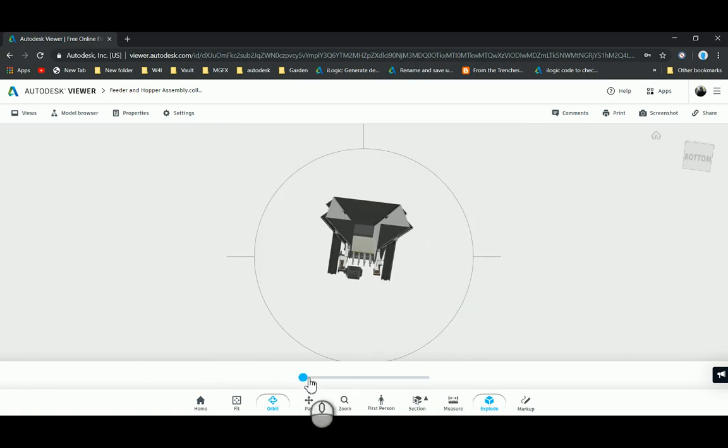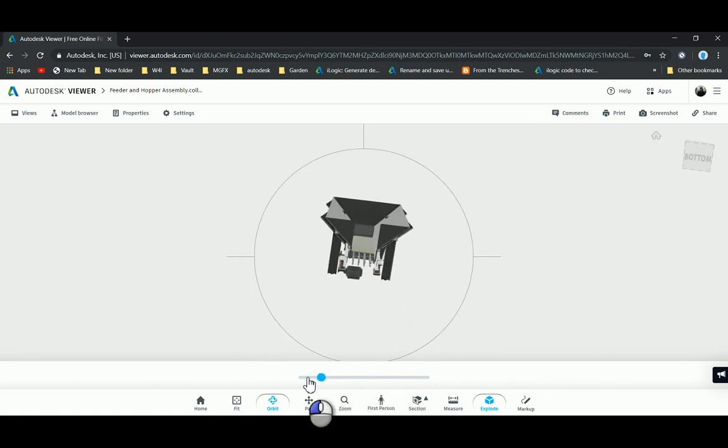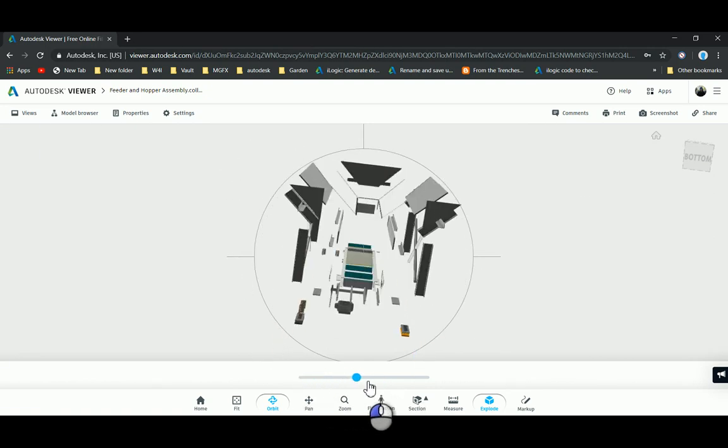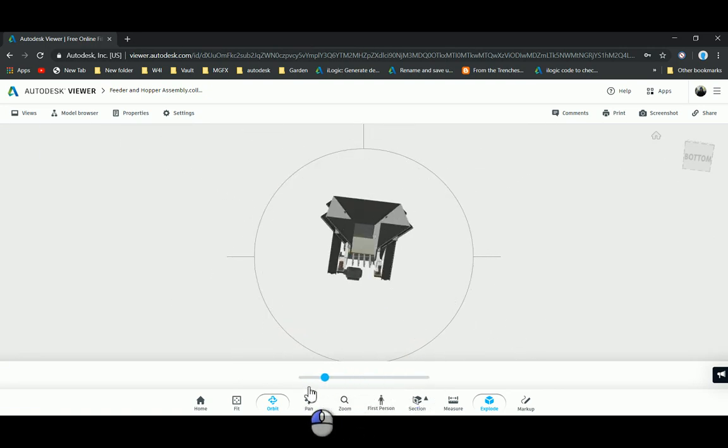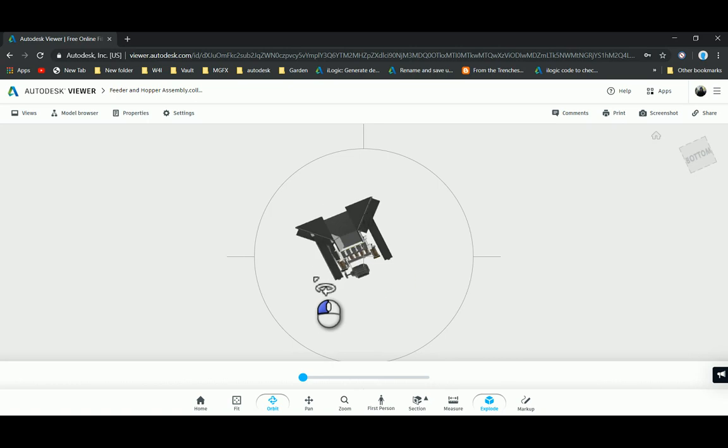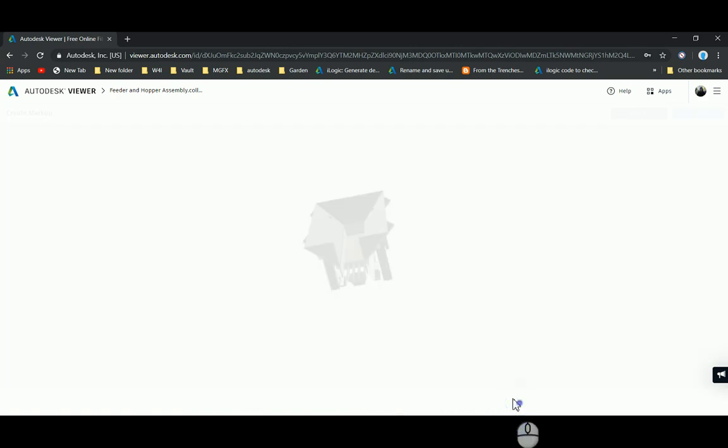You can explode this as well with exploding, and it allows me to just drag on this little cursor over here. You can see it actually explodes it quite nicely. You can see exactly how that works over there.